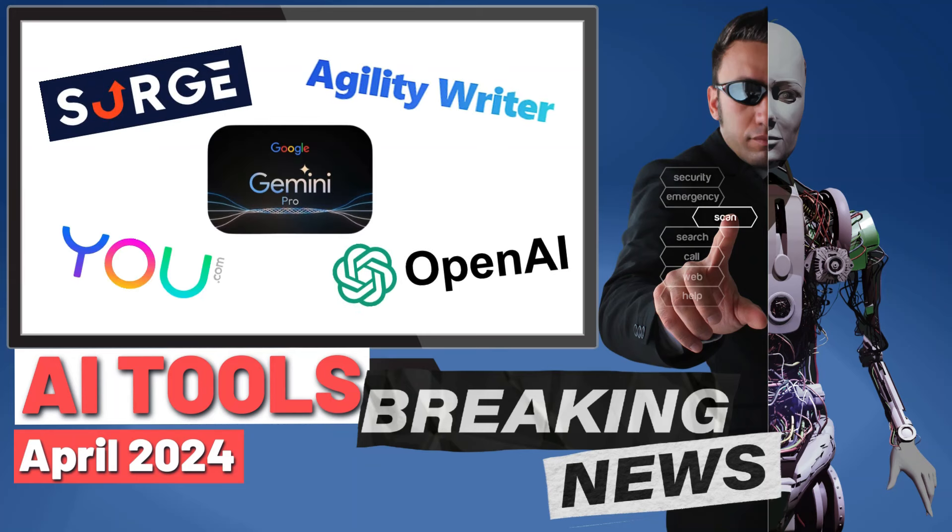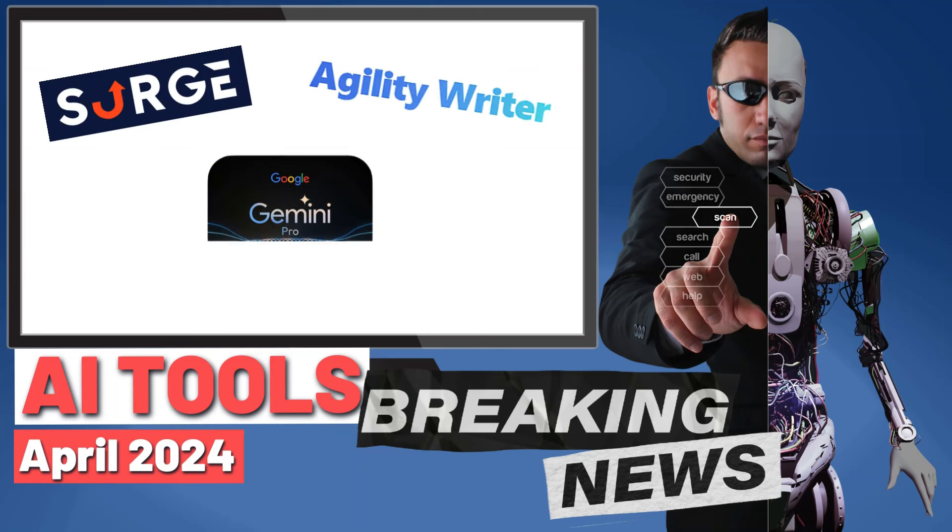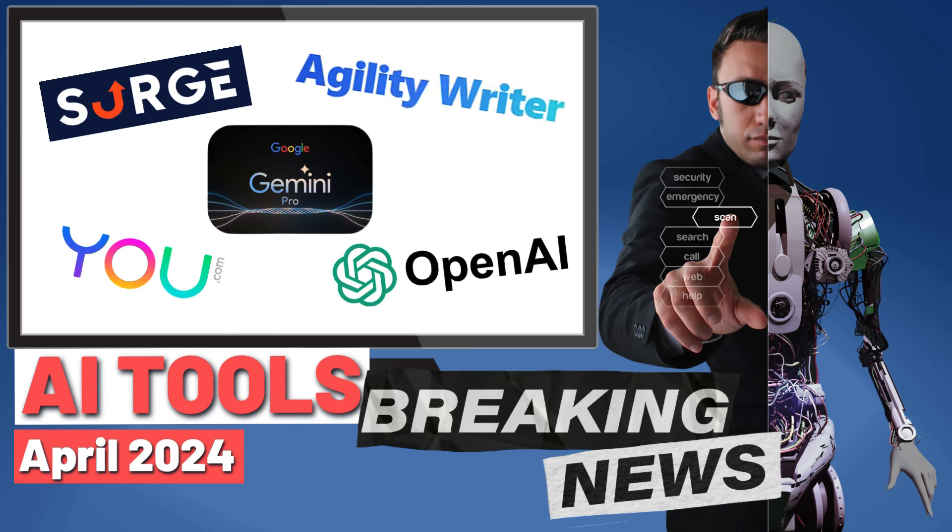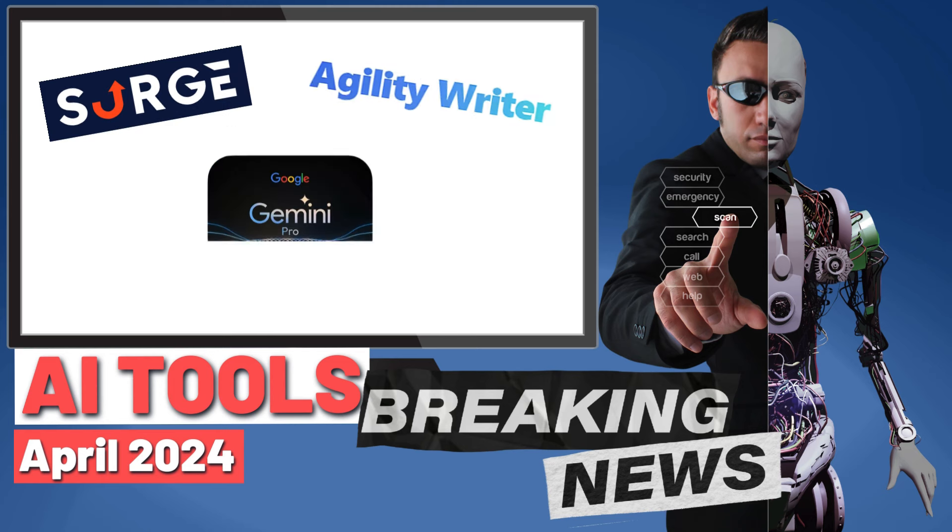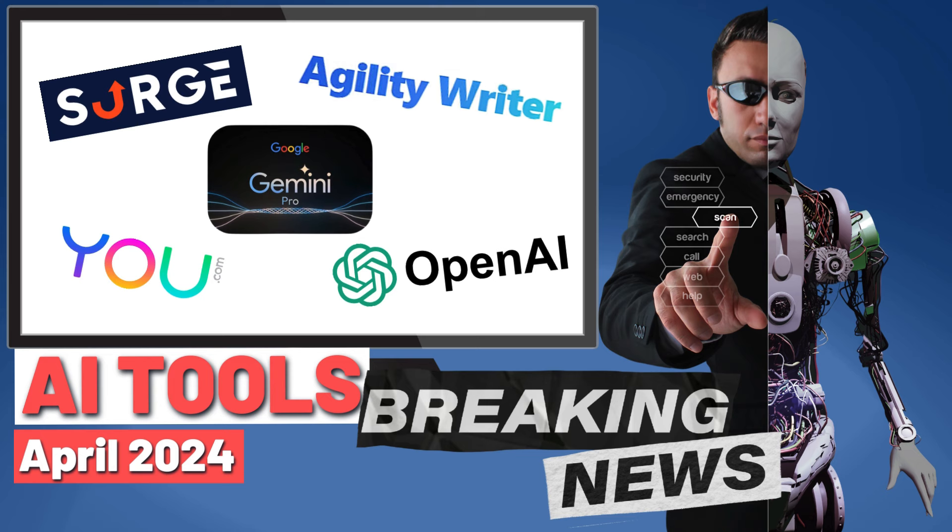Hi and welcome back to Digital Tool Case. In this new AI tools breaking news video for April 2024, as you can see here on my screen, I will talk about Search Graph, Agility Writer, Google Gemini Pro 1.5, You.com the Pro version, and a little new thing for OpenAI. So let's dive in.